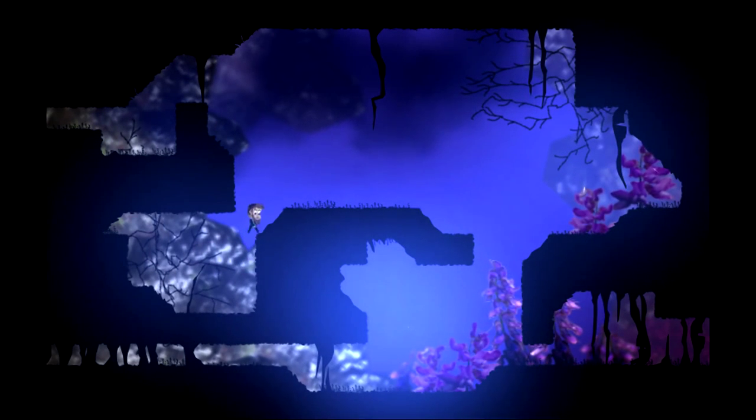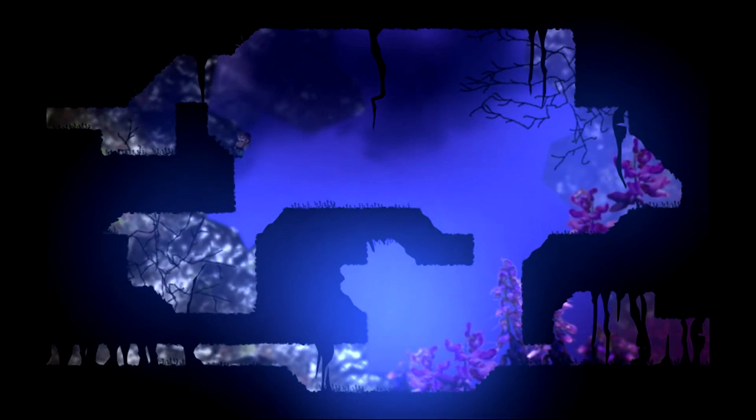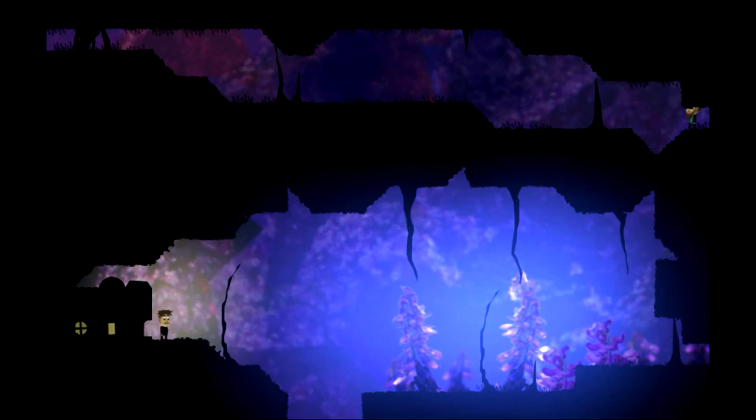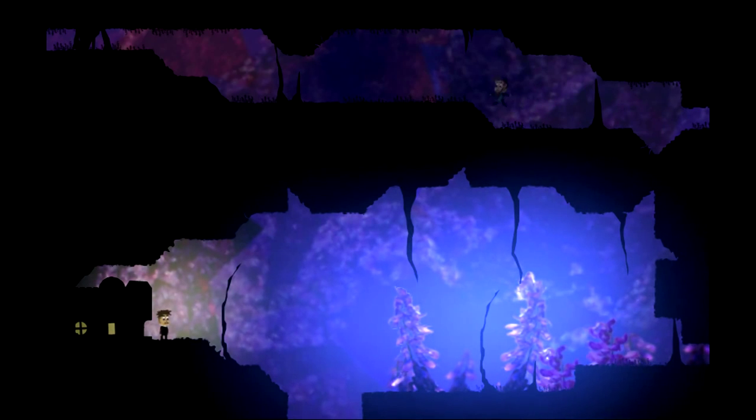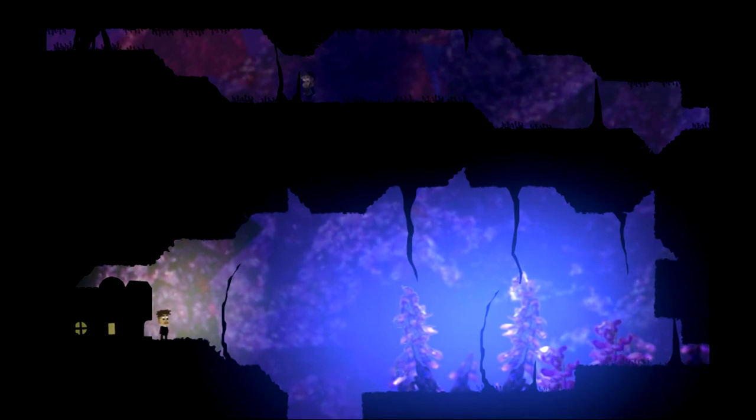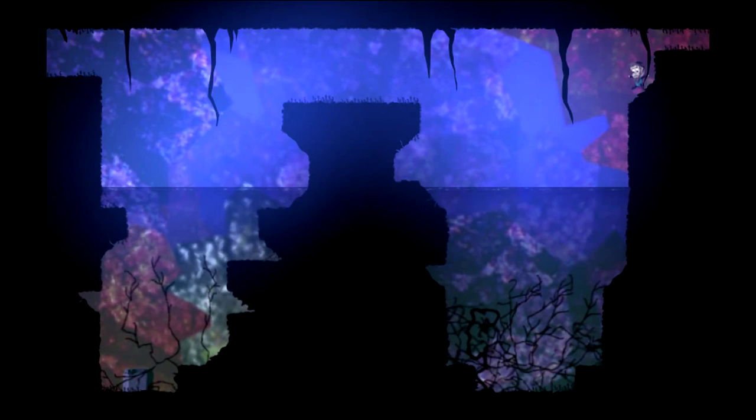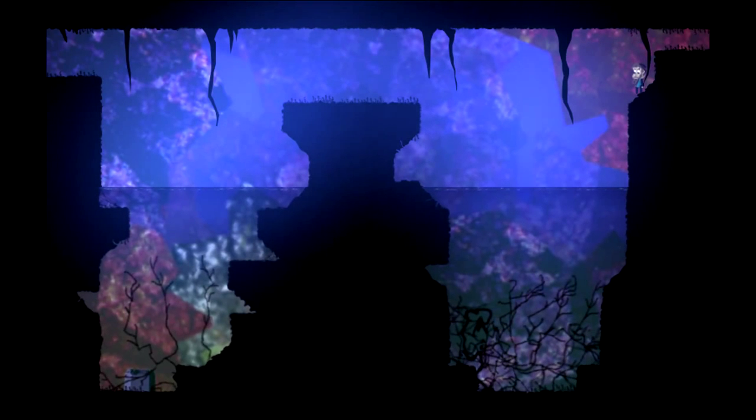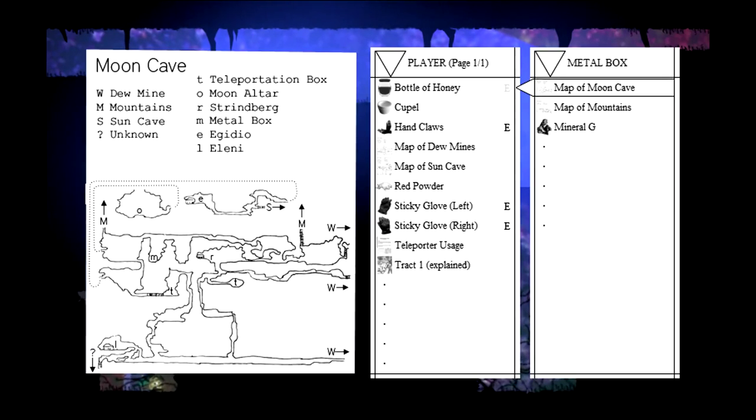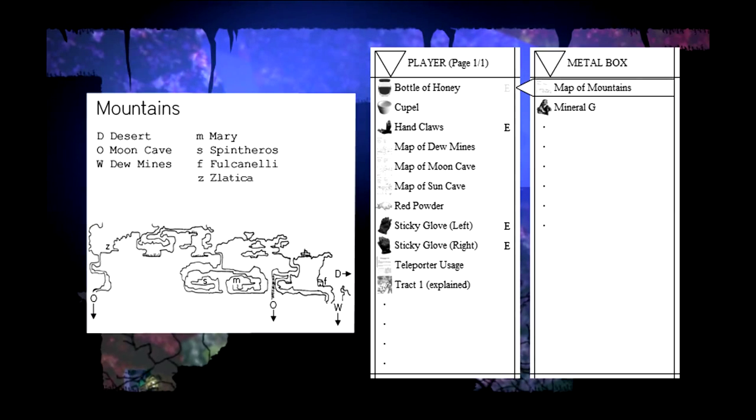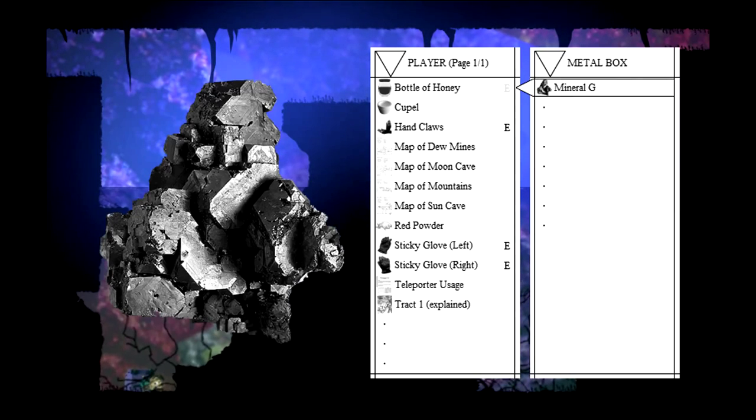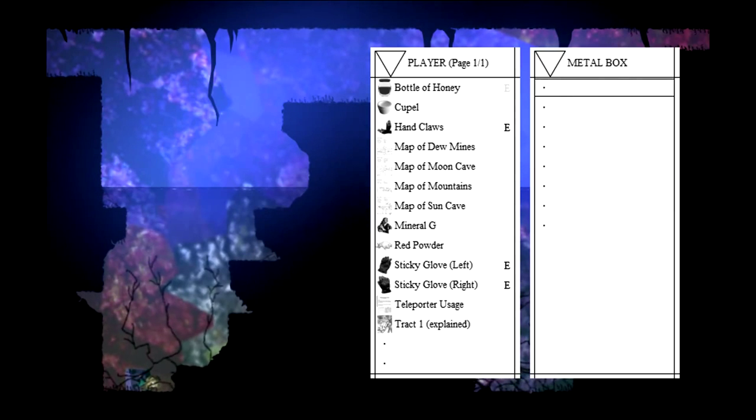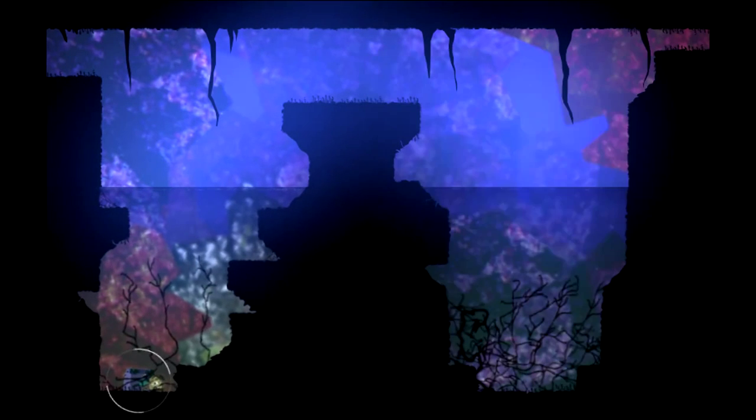So, we need to go find some stuff. I talked to some alchemists. I did some alchemy. Time for more platforming. Time for some more puzzles. This is a puzzle. We could approach this two different ways. We could use the flippers and just jump out of the water like a dolphin. Or we could climb like a monkey. I will be doing the latter. And our prize is this chest. A metal box. That's the map of the moon cave. Map of the mountains. And some mineral G.